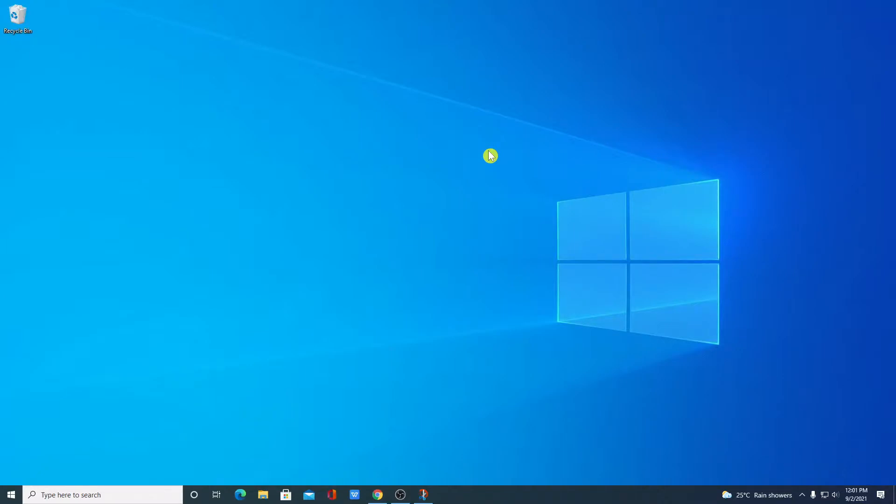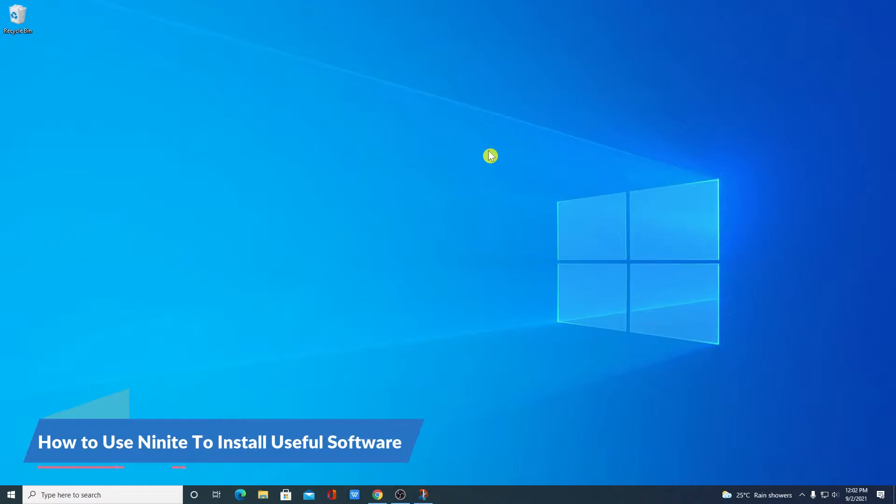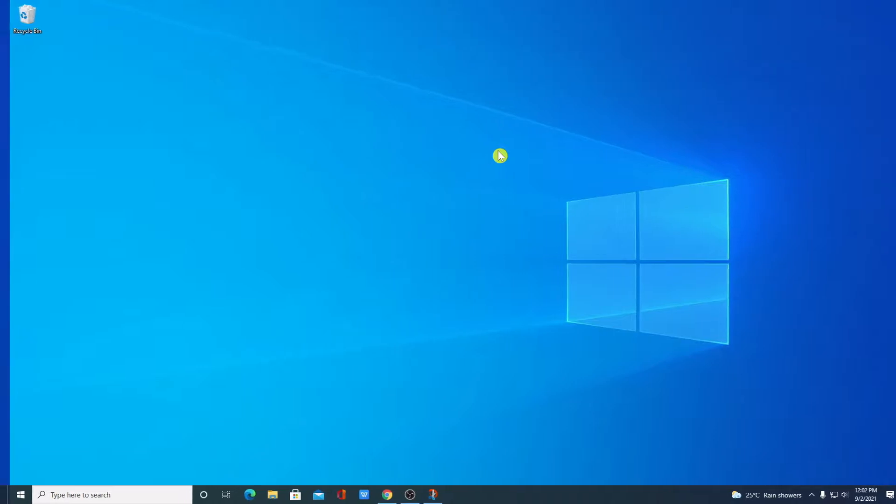Hello everyone, I am back with another video. In this video, we are going to discuss how we can use Ninite on Windows 10 to install useful software. So, that being said, let's get started.